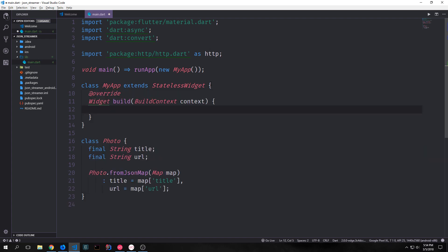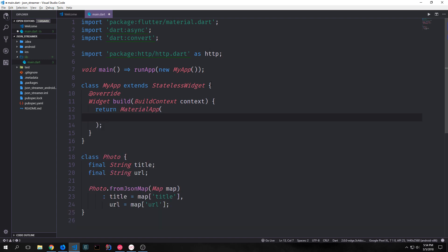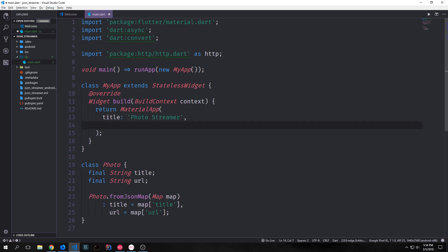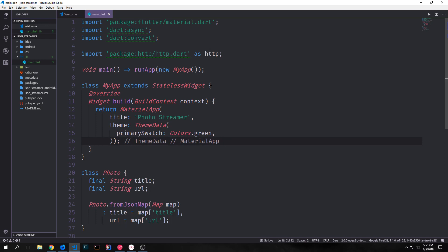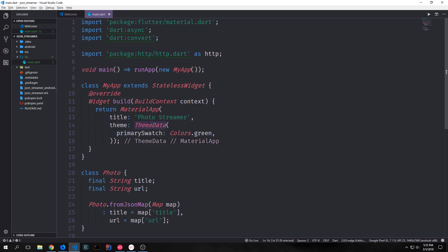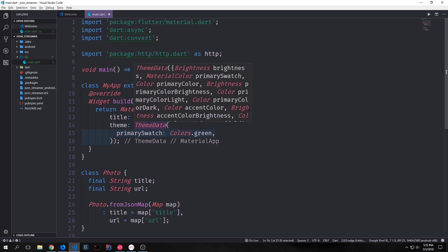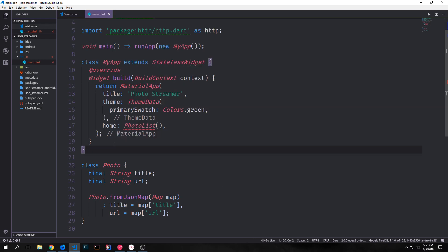For our my app class we're extending stateless widget and we want to override the build method. We're going to return a material app widget. We'll give our material app a title of photo streamer and then we will give it a theme. We just create a new theme data instance and define the property that we want. Primary swatch will be colors dot green. Then we need to define the home for this application, the widget that will be embedded inside of the material app, and this will be a class called photo list.